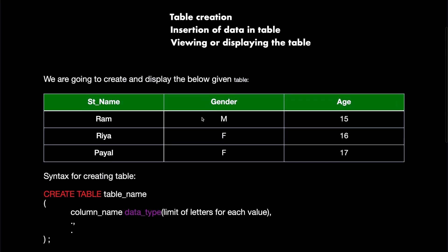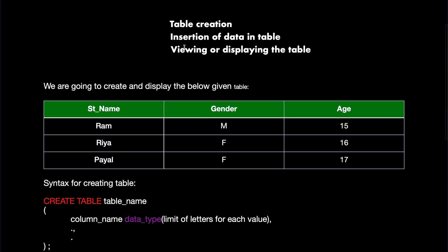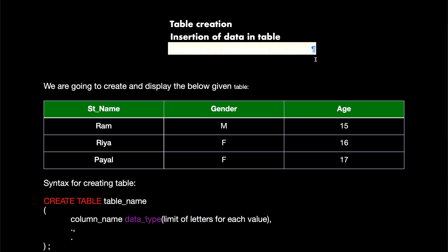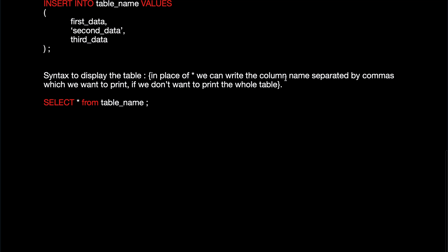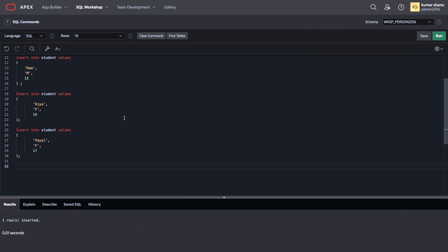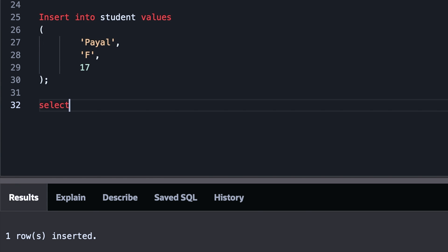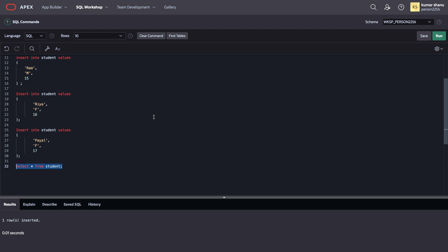Now maybe moving forward, what we are going to see is we will view or display the table. So there is a command for that. Let's see the syntax of it. SELECT star FROM table name. How it works, let me show you. I'll just write SELECT star FROM and the table name is student.